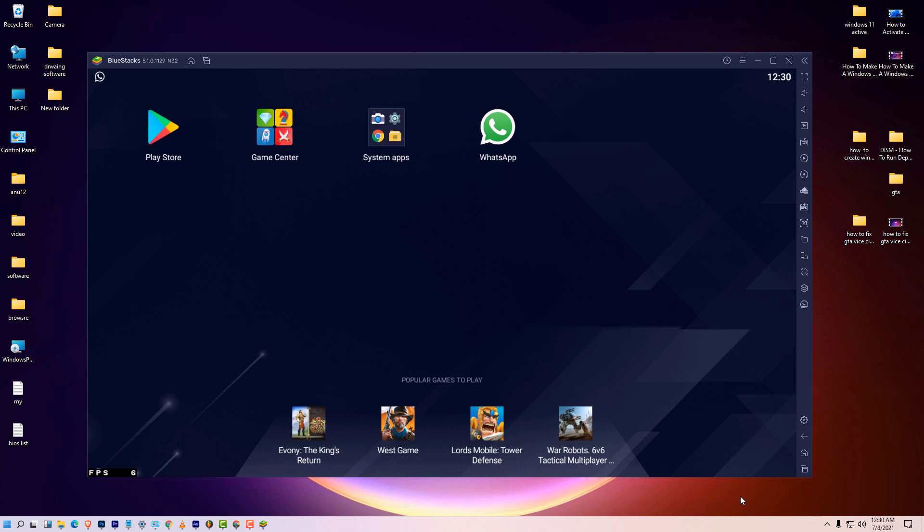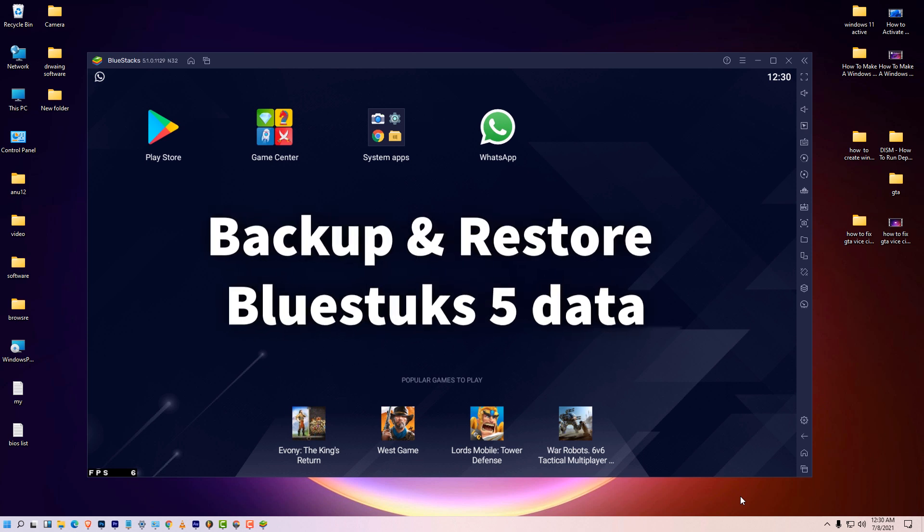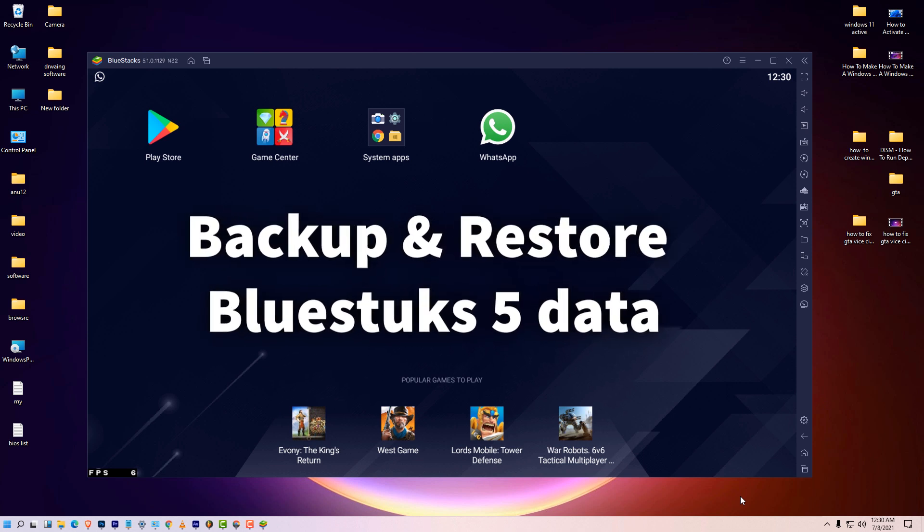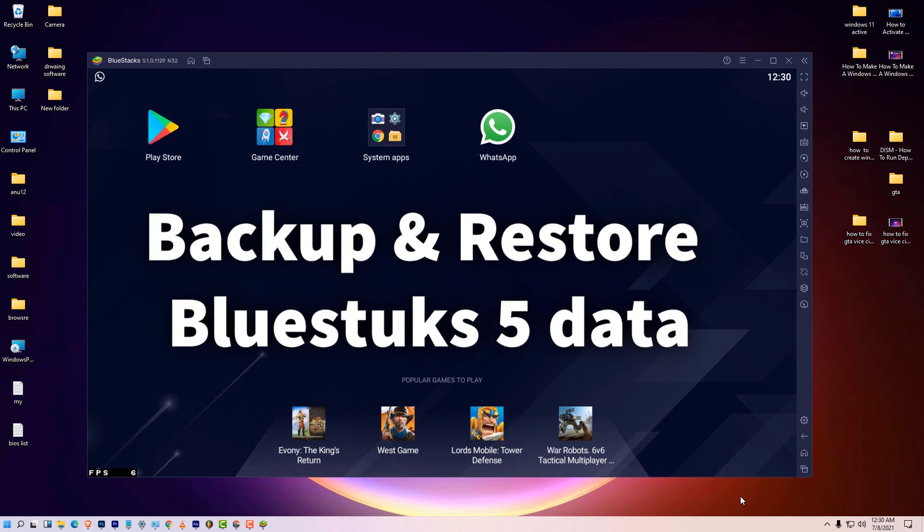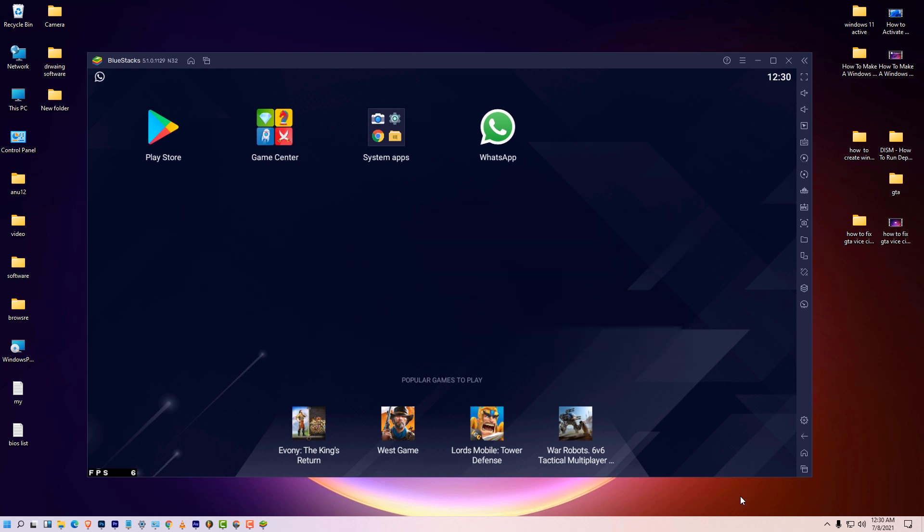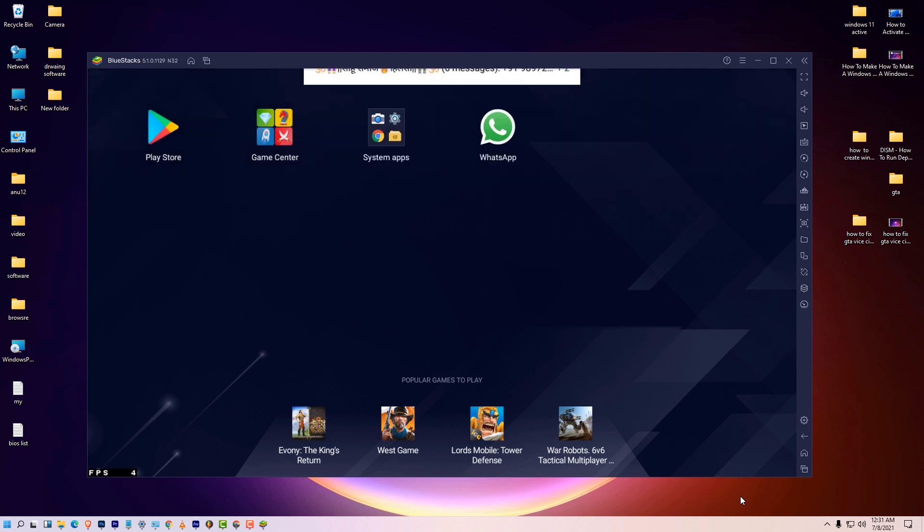Hello friends, welcome to you. In this video we are going to see how to backup and restore Bluestacks 5 data. In all Bluestacks there is a button in settings to restore and backup Bluestacks data, but in Bluestacks 5 there is no button and we want to restore and backup our data by the very simplest way.